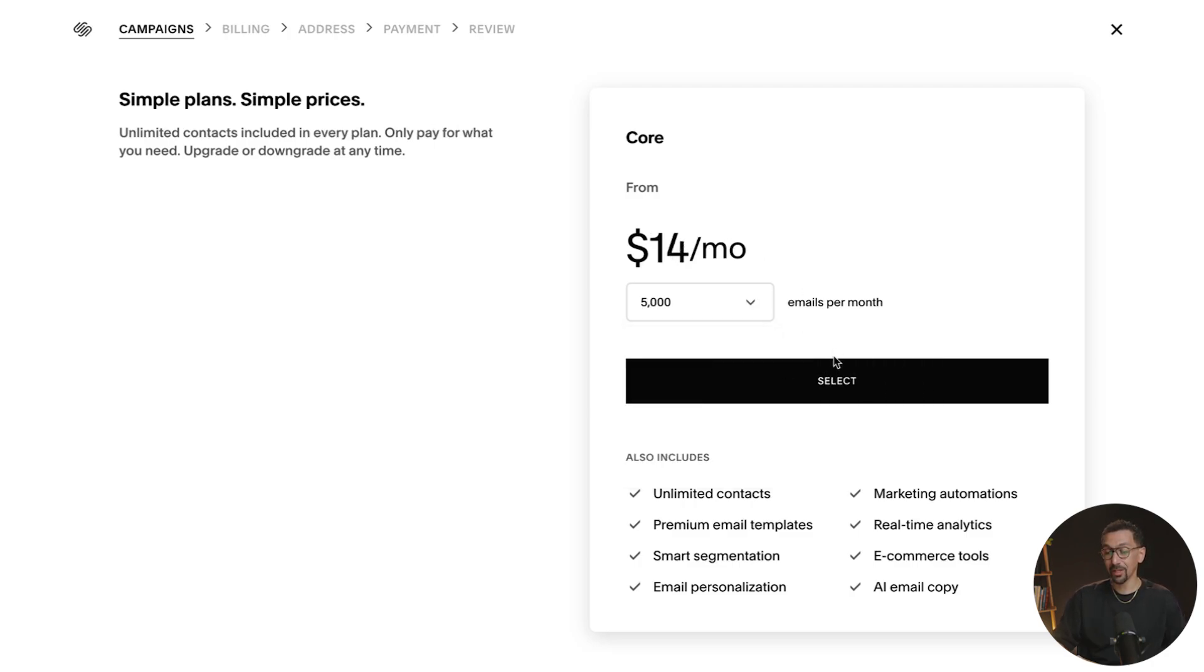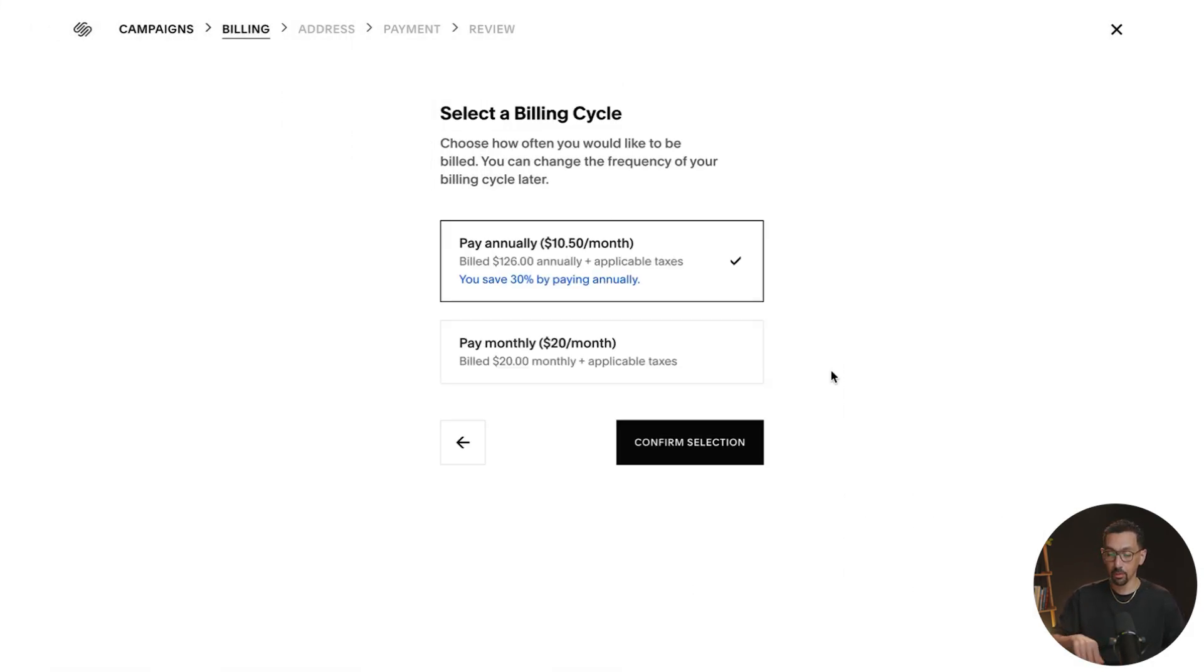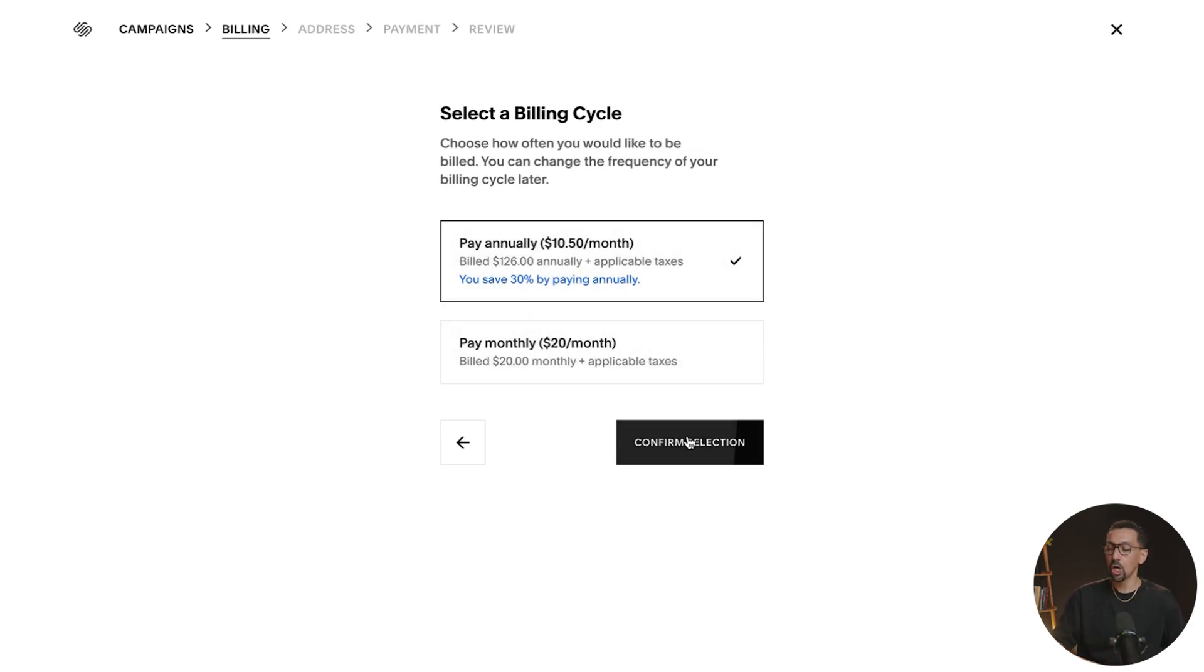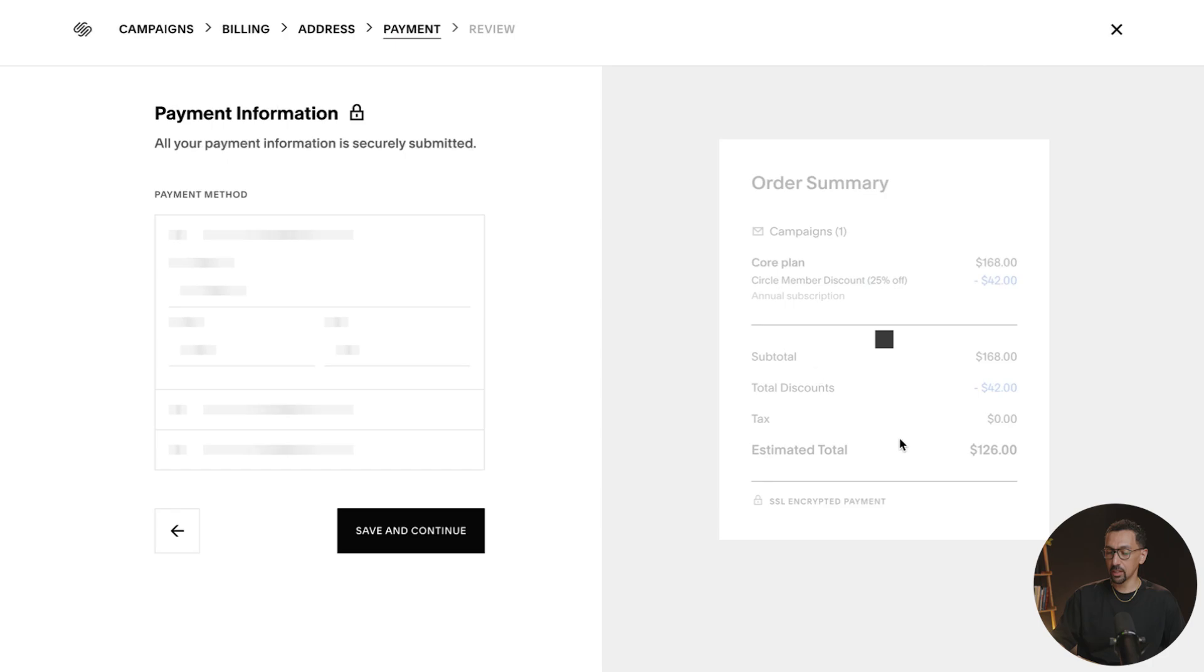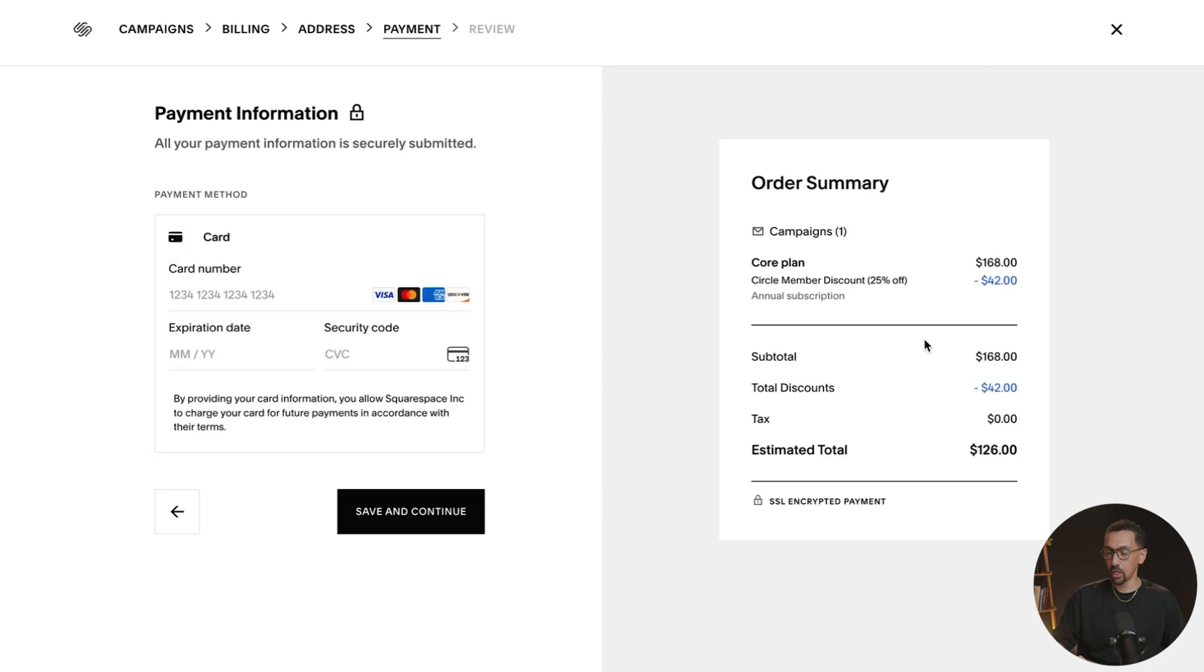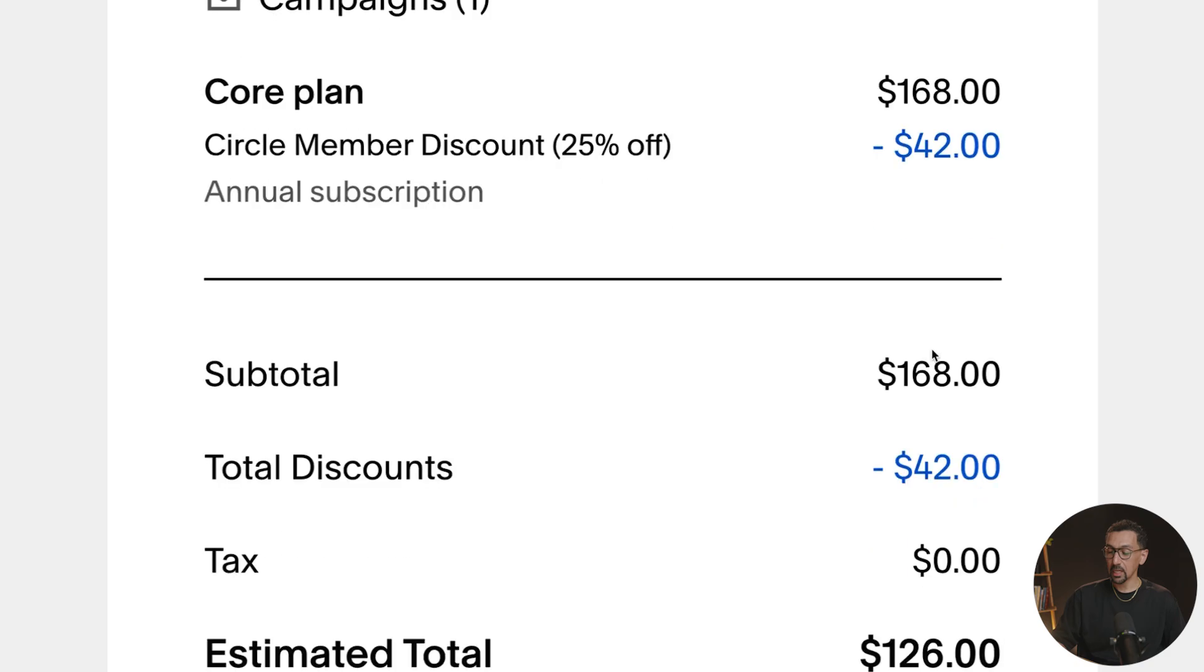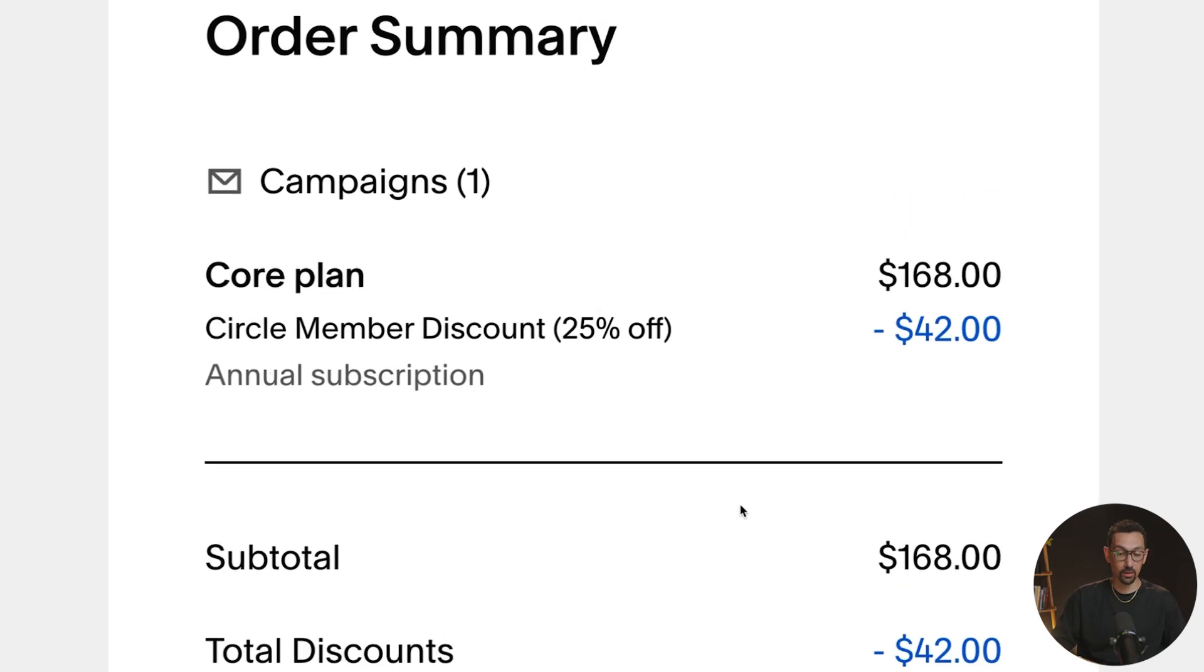So here I'm going to do the $14 a month. Again, if you use my promo code down below, you should be seeing some type of discount here. I don't know if it's 30%, but you should get some type of discount, which then takes you to the checkout page, which you could see here. It takes it from $168 a year to $42 off to about $126 for this entire plan and having 5,000 contacts.